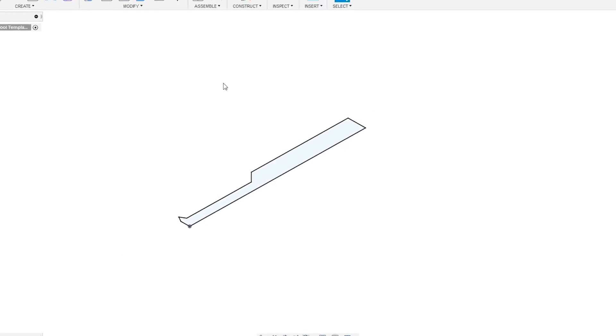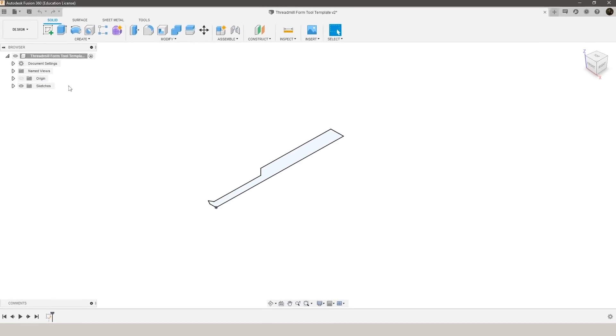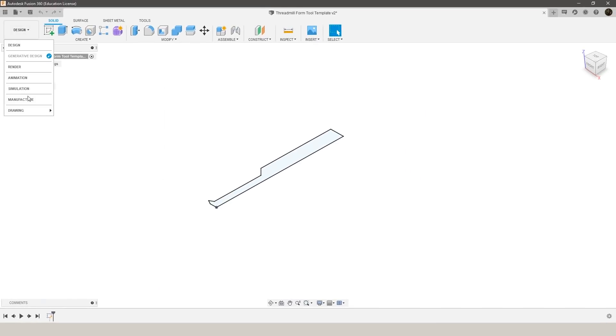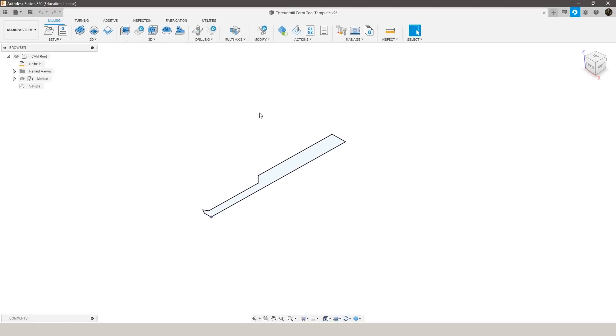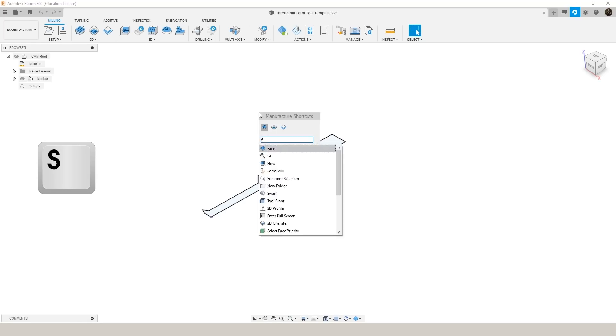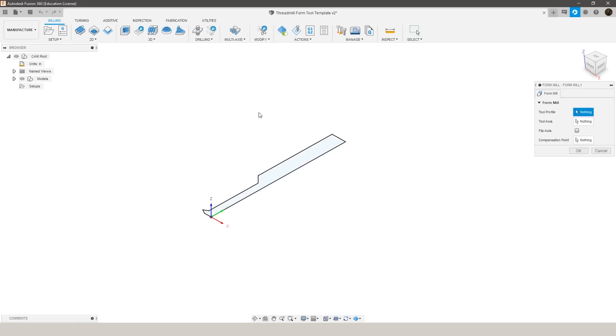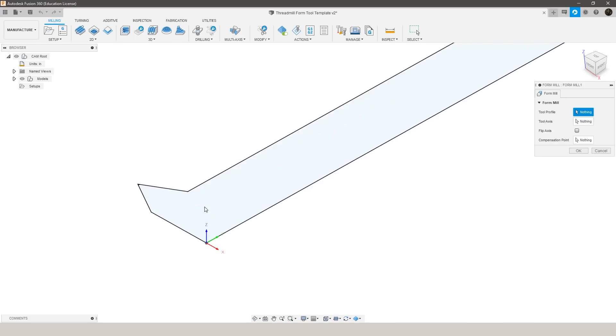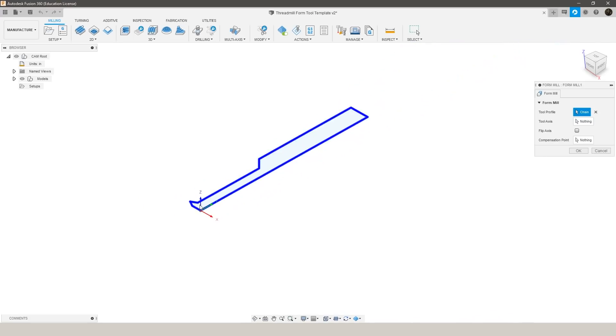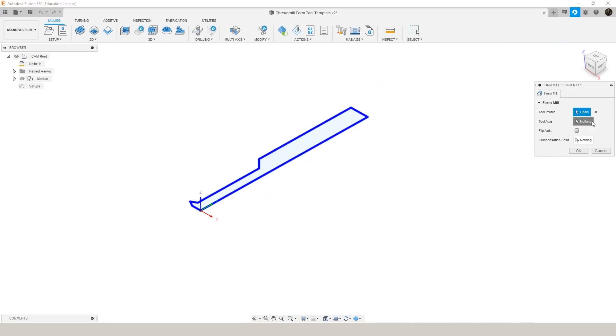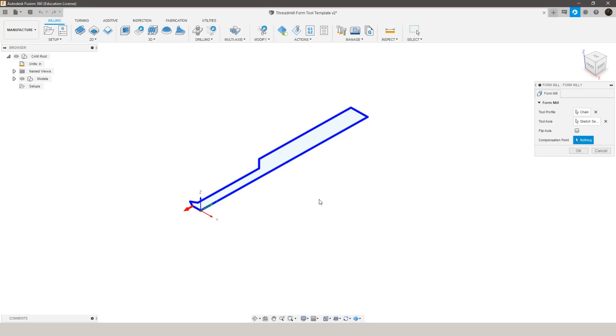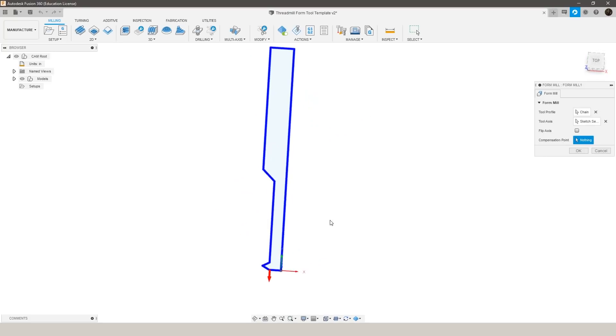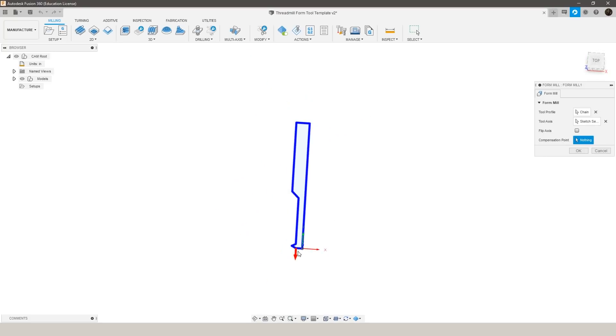That will change your sketch size here and then once you're ready you go into the manufacturer workspace. S for search and I just like to search form mill and then what it's going to have us do is select the tool profile, the tool axis which is the center line of your tool and we want to make sure that this arrow is facing down which would be towards the machine table.